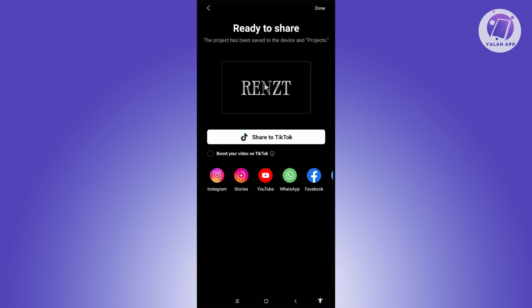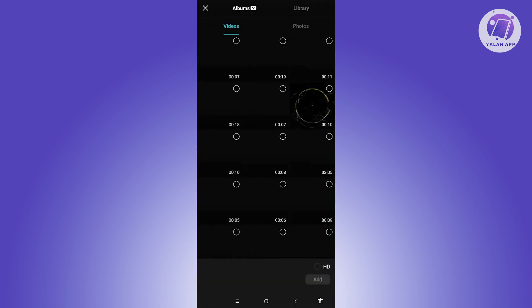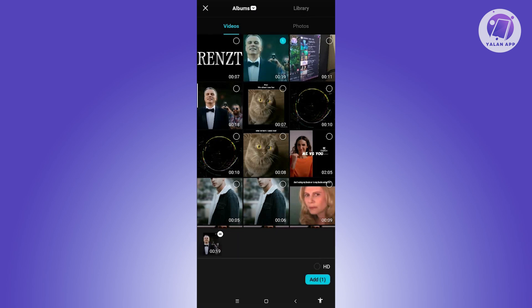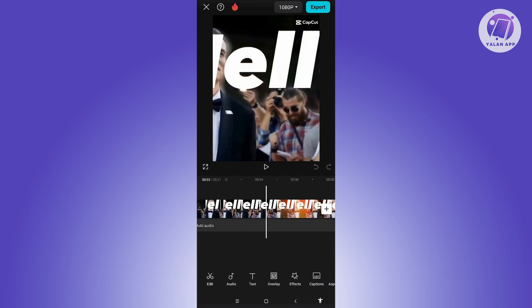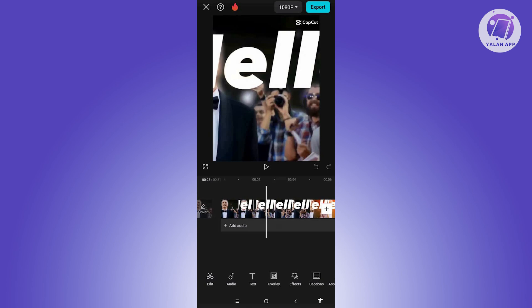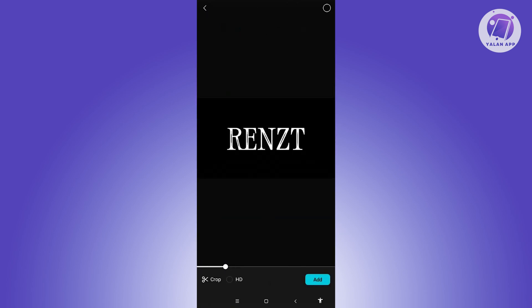Once that's done, click Done and create a new project. Now import the video you want to add your watermark to — click Add. Then select the empty space on the timeline, click on Overlay, click Add Overlay, and add the text video that we just created.